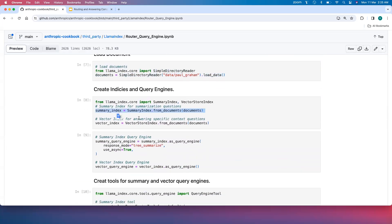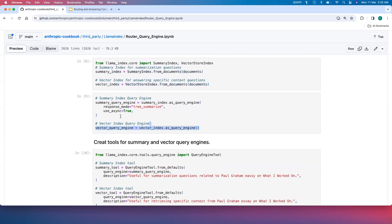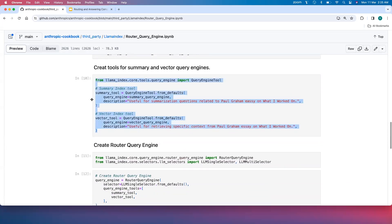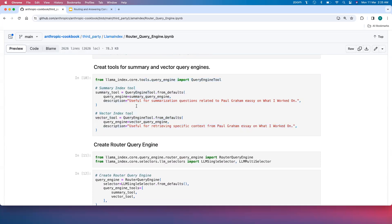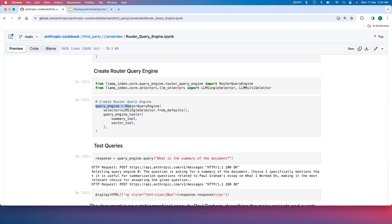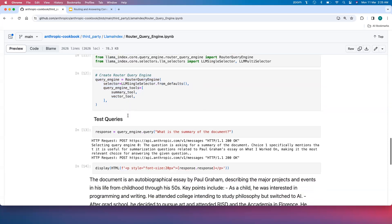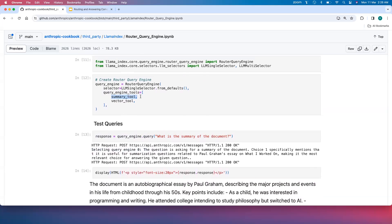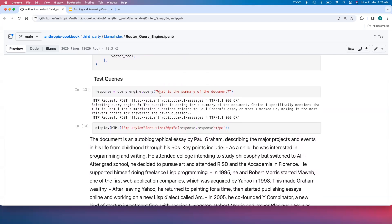We download the Paul Graham essay document, load it, and create both a vector store index and a summary index for answering different types of queries. We create two different query engines and build tools on top of them so the LLM can decide which tool to use for a given query. On top of those, we create the Router Query Engine using the summary tool and vector tool. Testing with the query 'What is the summary of the document?' it selects query engine zero — the summary tool — and generates a summarization.